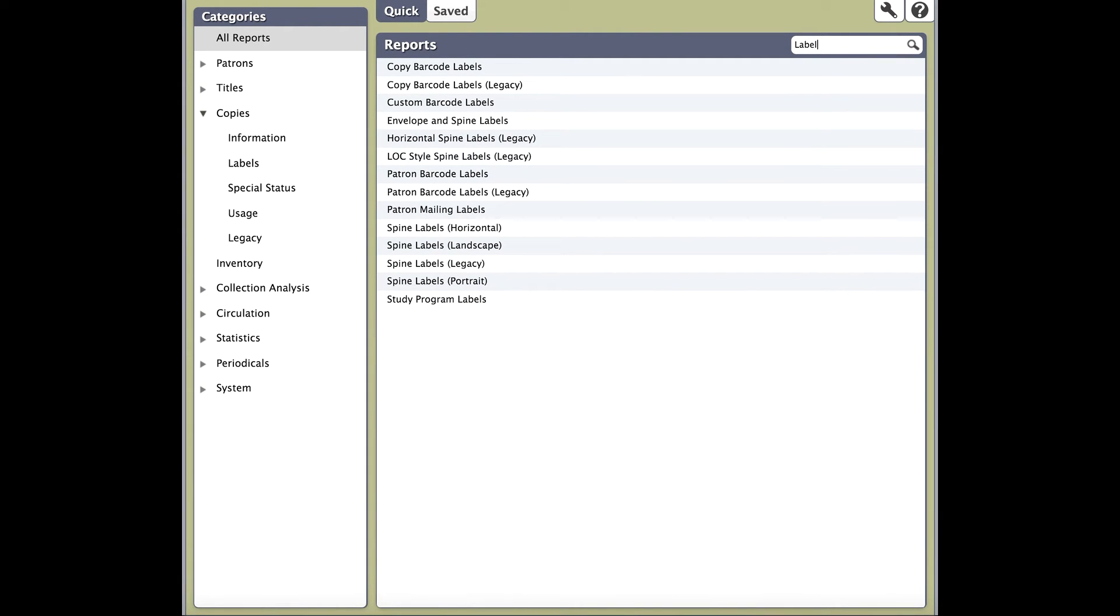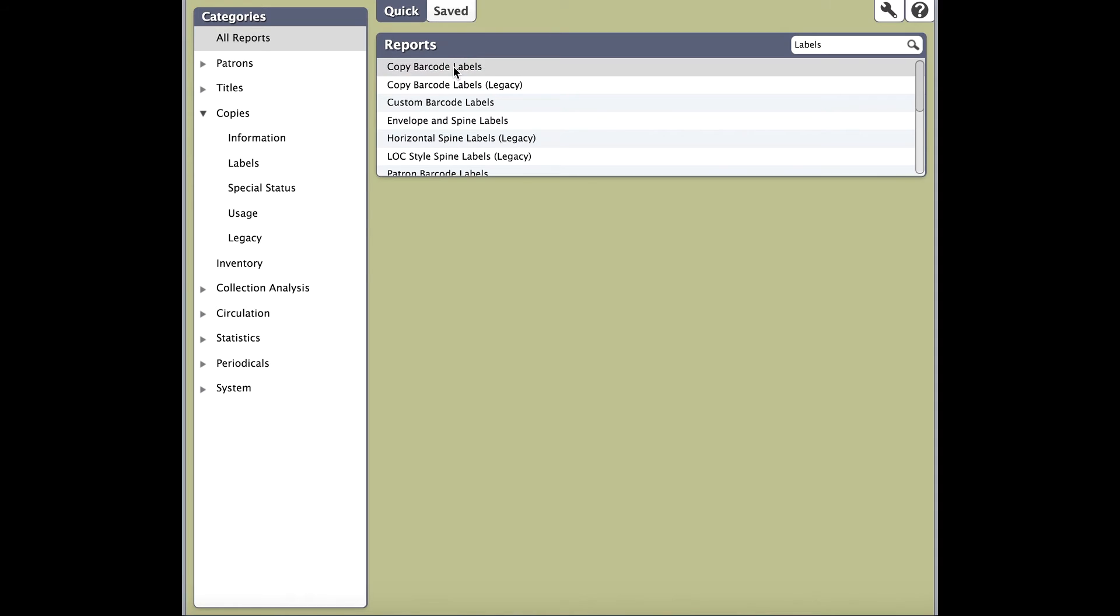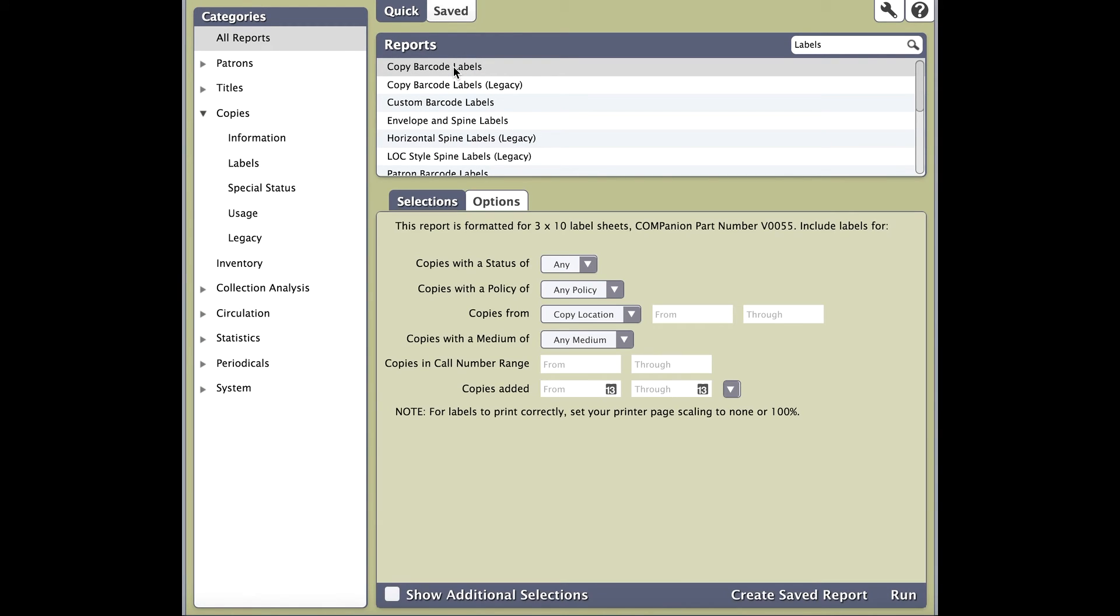You'll notice that Alexandria filters out reports that have the word label in them. Easy, right? Keep in mind though, if you use search, it will search the category you've highlighted on the left.